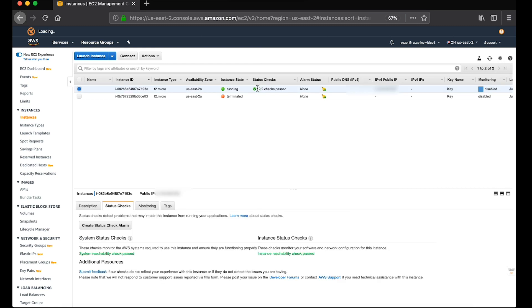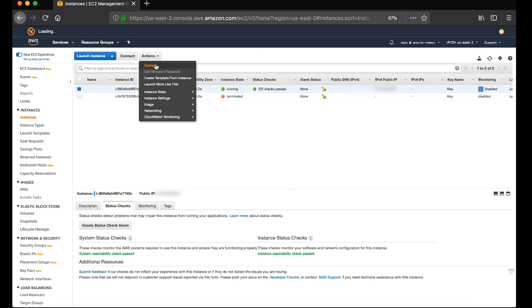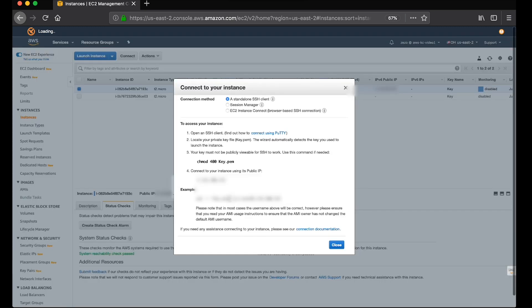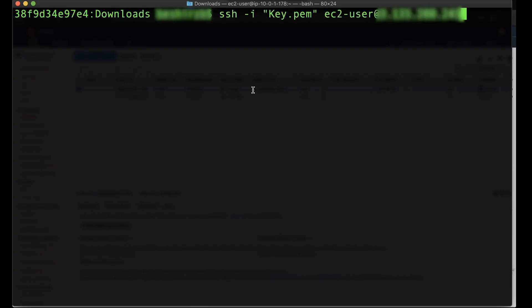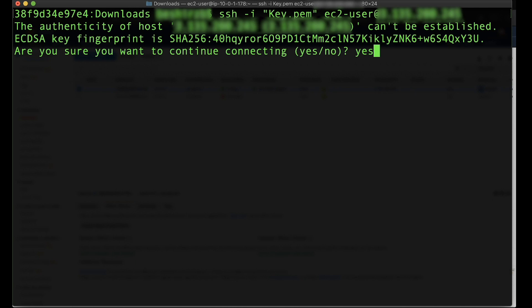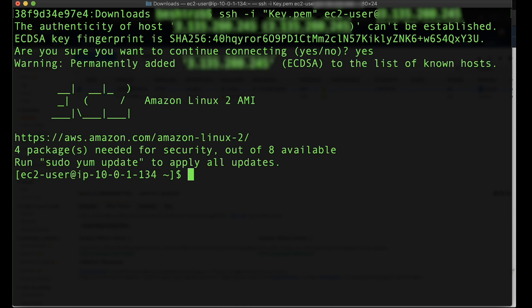Please ensure that the instance passes both status checks before SSHing. Now we're SSH then.